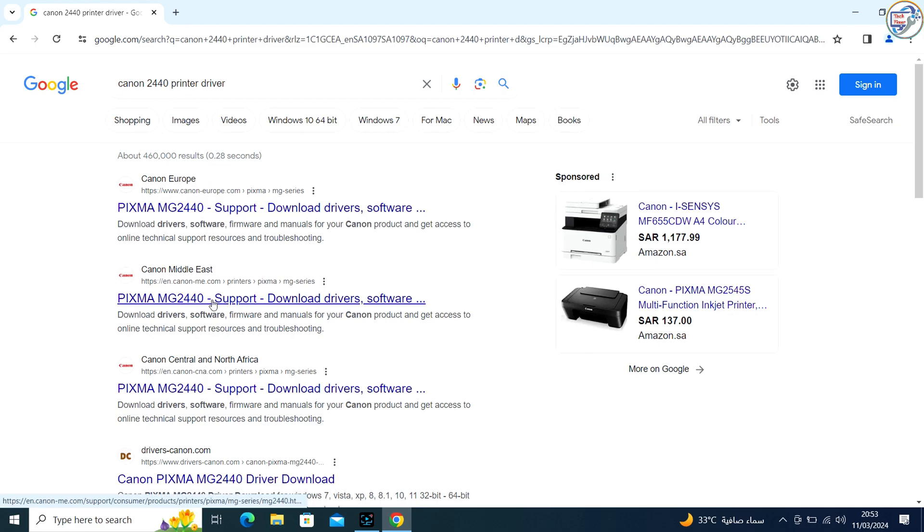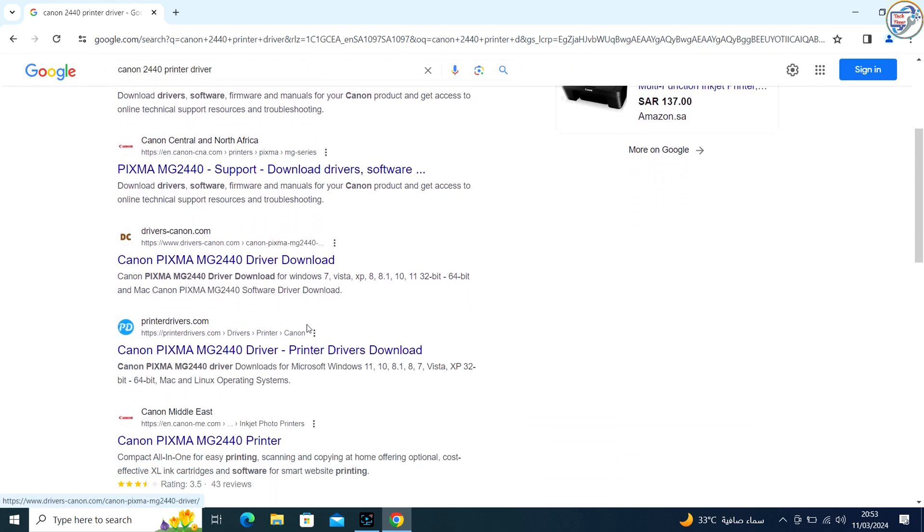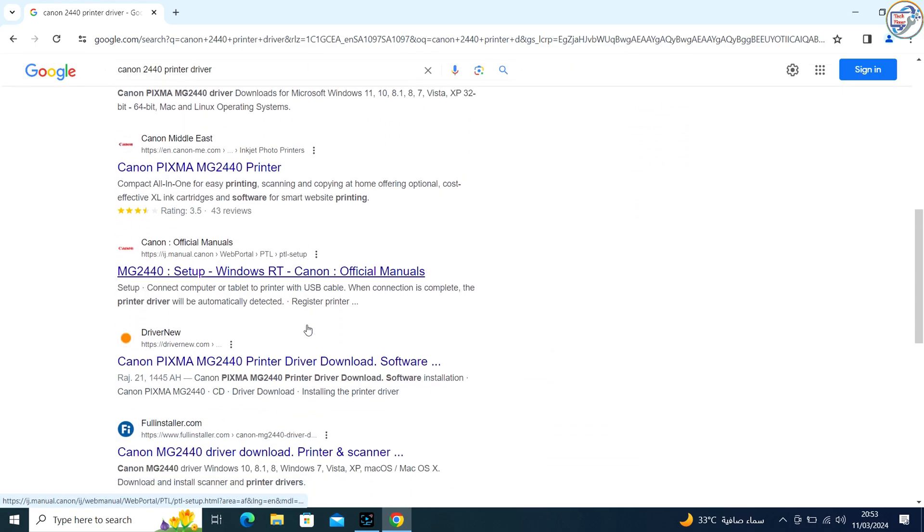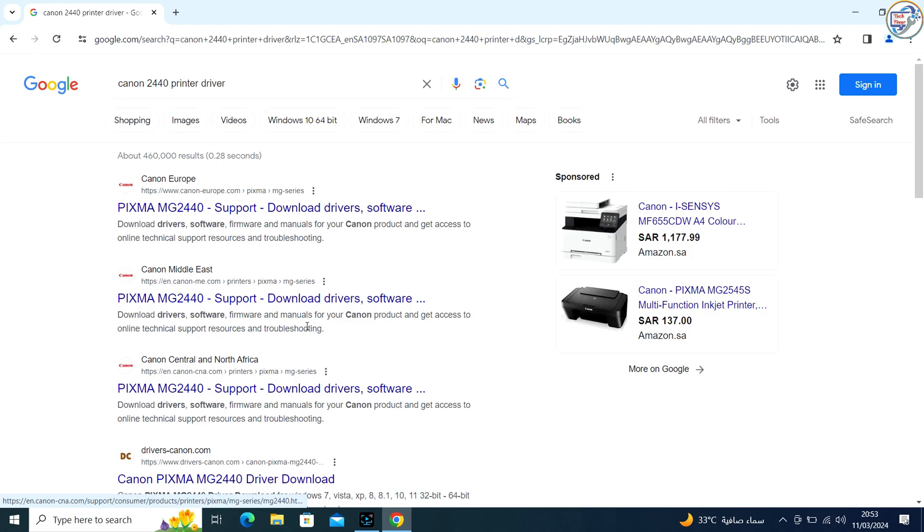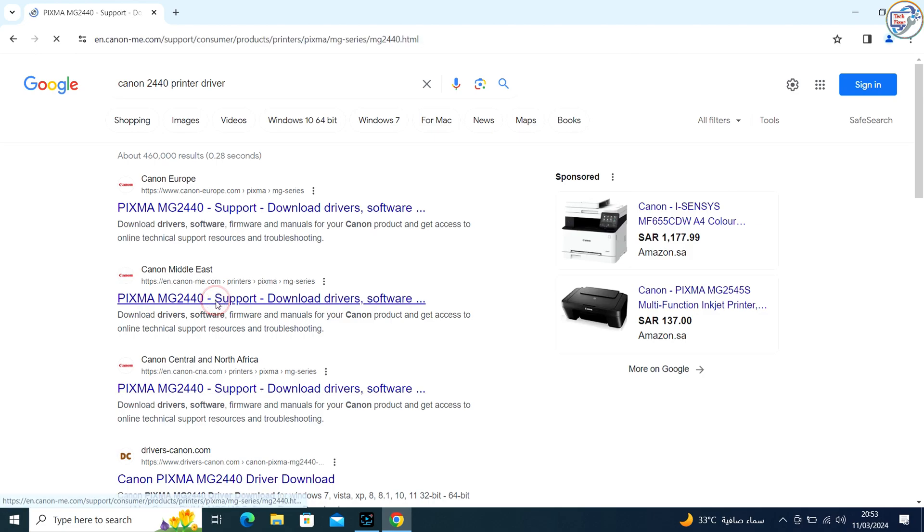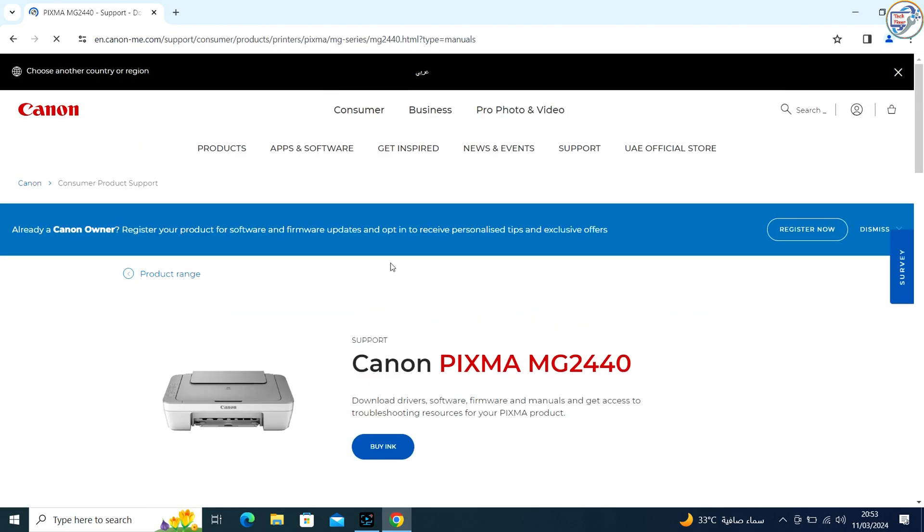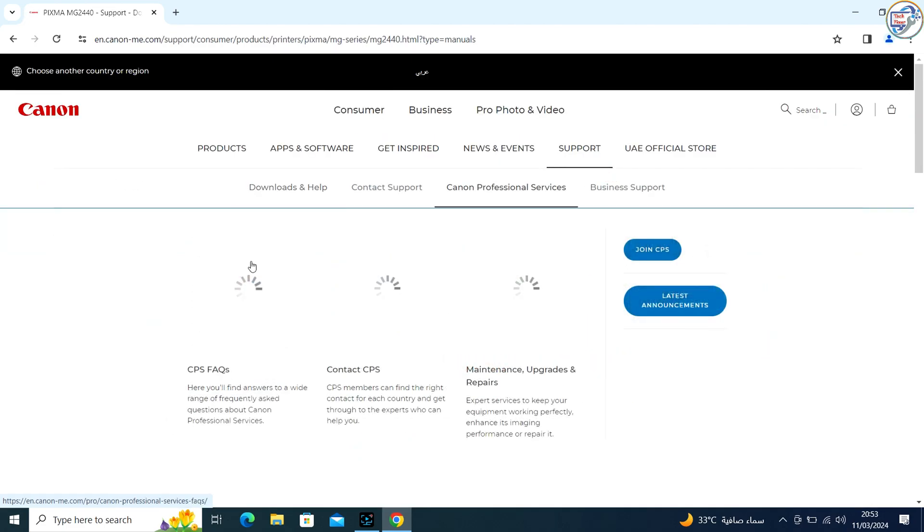From the list of search results, go to the official Canon website for your region. Look for a link that says Support or Drivers on the home page.